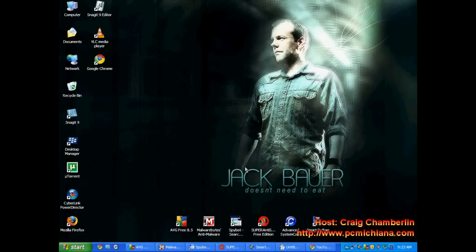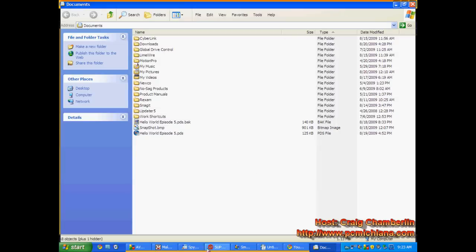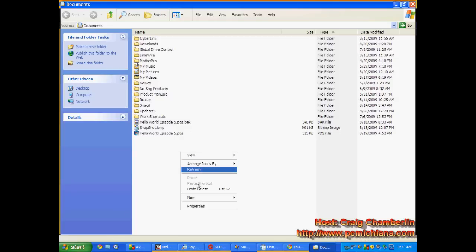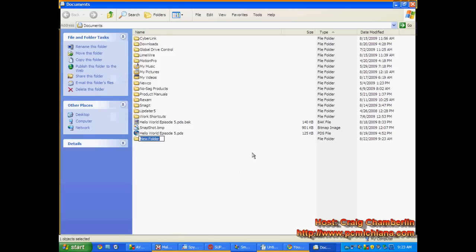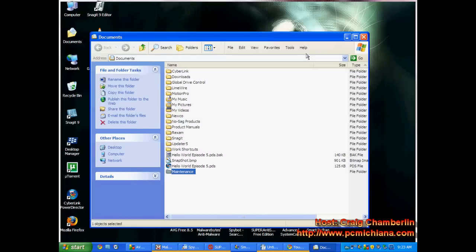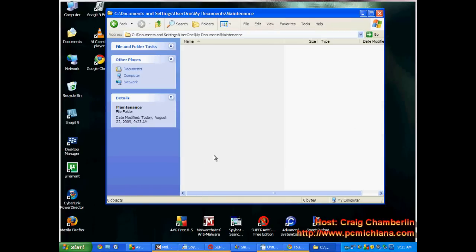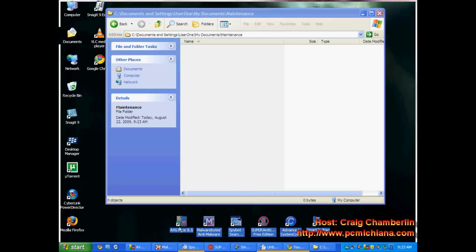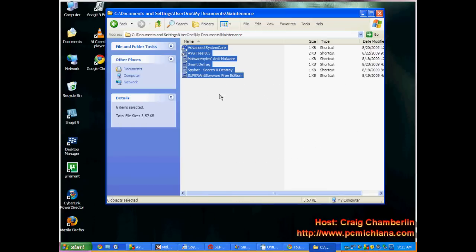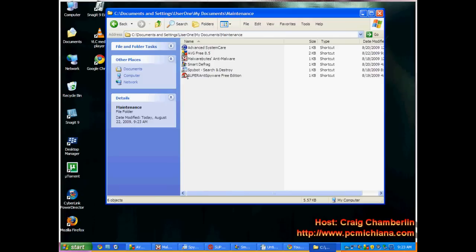Now we're just going to go over the complete maintenance package we've created for ourselves, and I want to make you a nice little convenient window to do that. Let's start by going to your Documents. In your Documents, just create a new folder — right-click, click New, click Folder. Call this one Maintenance. Now I don't like to have a whole bunch of shortcuts on my desktop, so we're going to use this maintenance folder. I'm going to drag all my maintenance shortcuts into the maintenance folder so they're not on my desktop anymore.